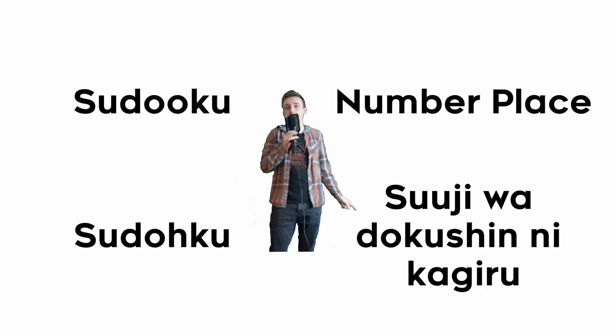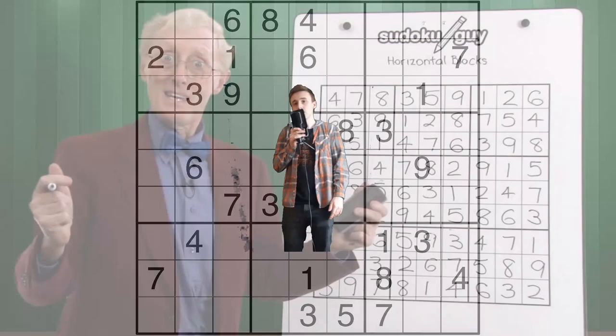Sudoku. Number Place. Sujiwa Dokushin ni Kagiru. Everyone knows its name. It's the game that's in every newspaper, but really only old people play it.